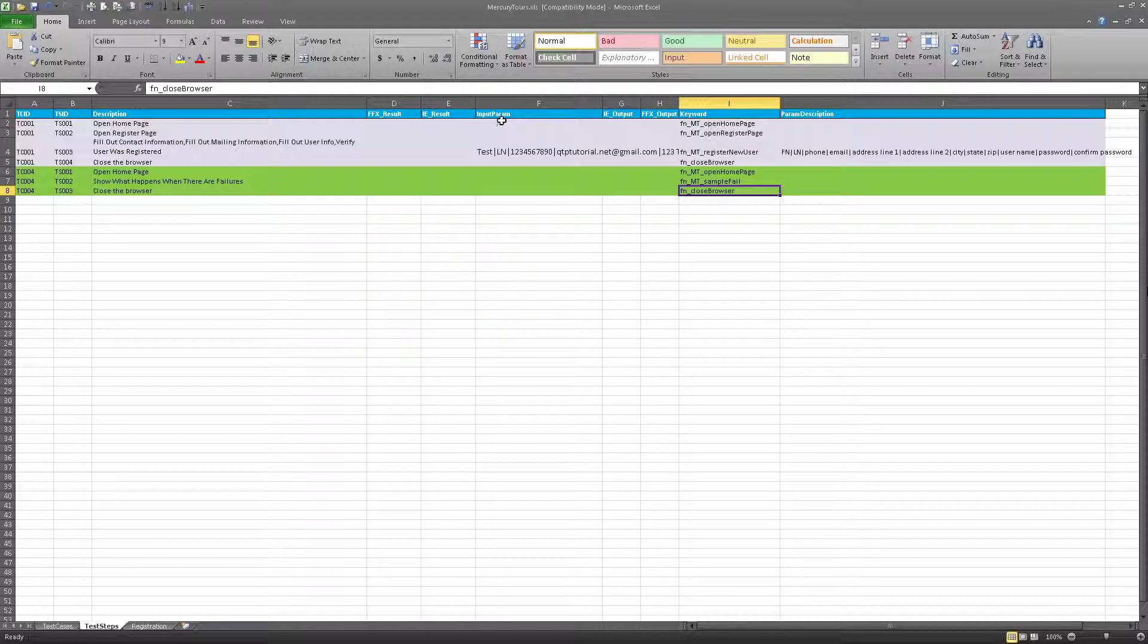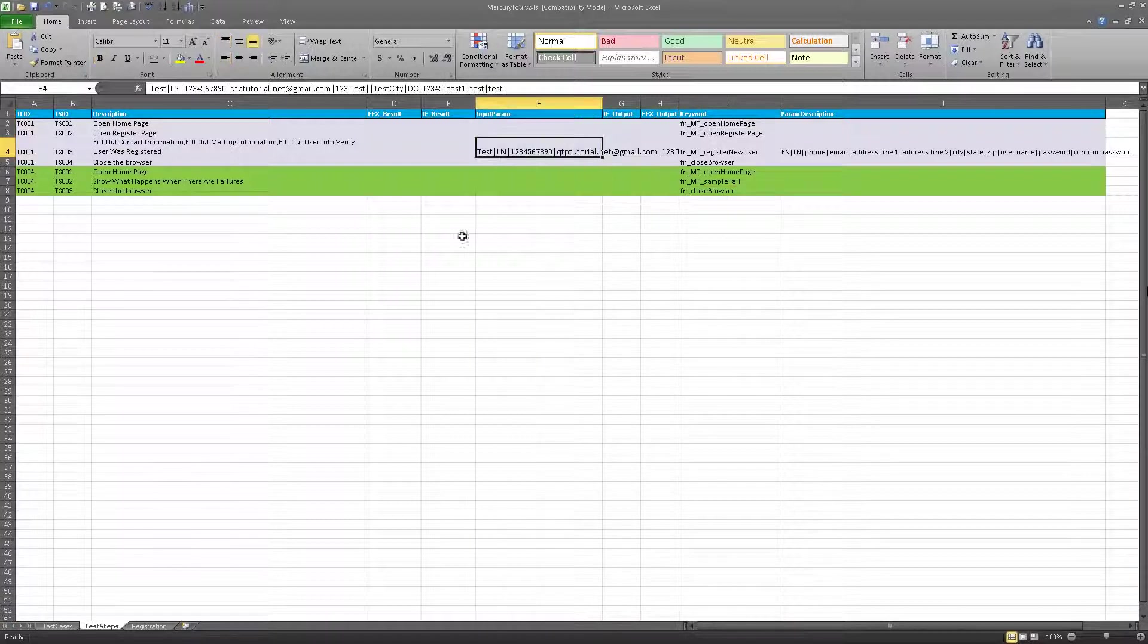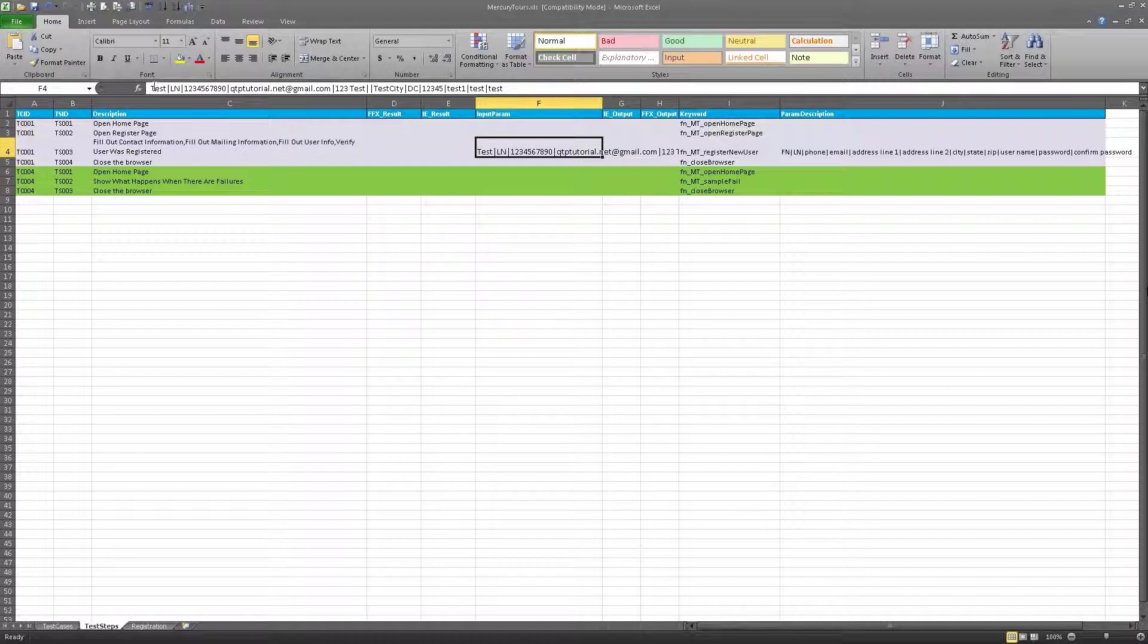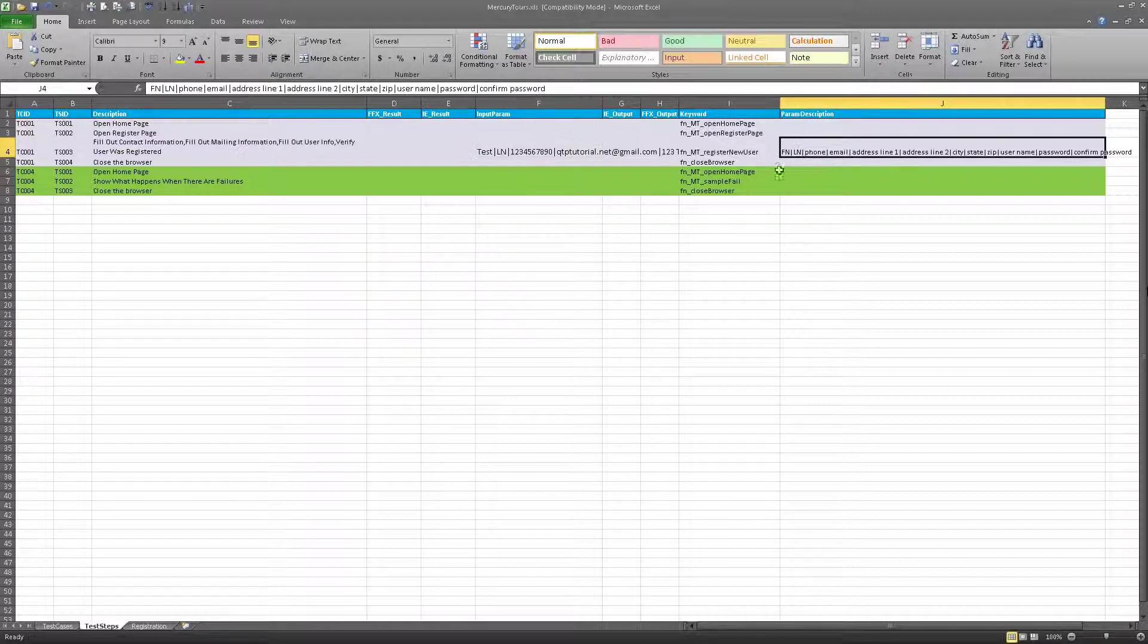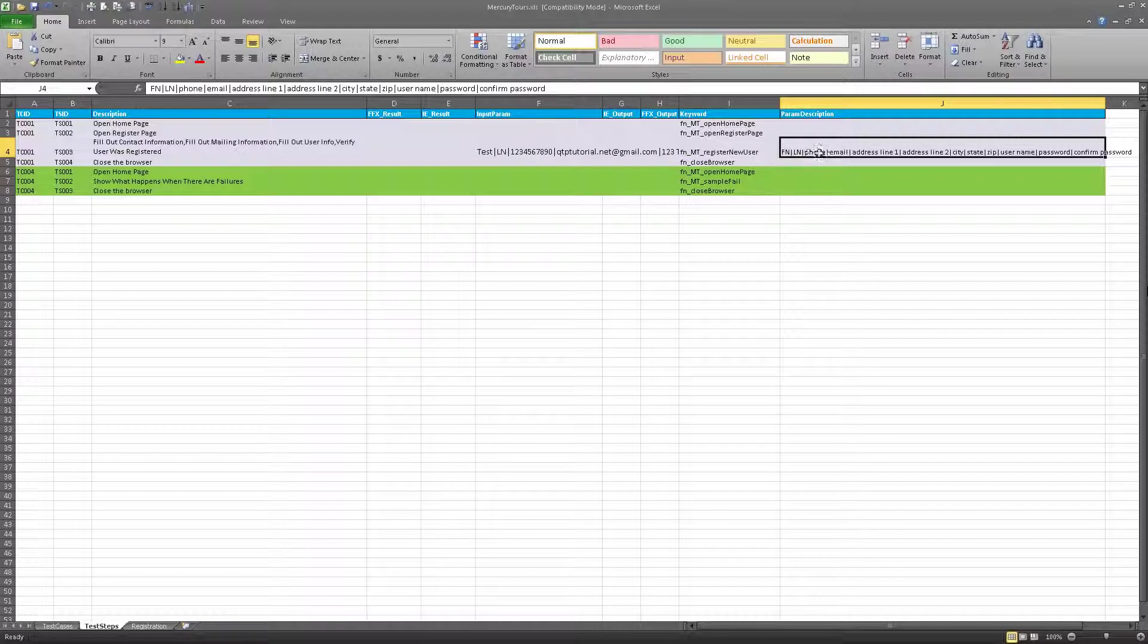That's the test data, guys. And for my framework, I like to keep my test data here in the input parameter column. So for example, all of my input parameters that I pass here are described right here with the parameter description. Now this parameter description is just the English version of these parameters. So for example, if a manual tester wanted to fill out their own parameters, they need to know what data to enter. And what data to enter is right here: first name, last name, phone, email address, so on and so forth.